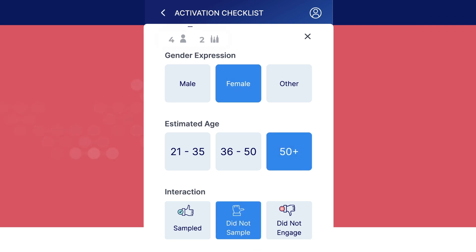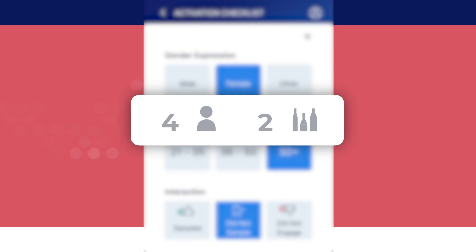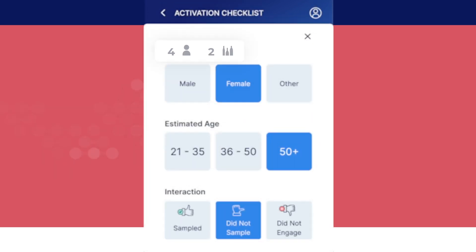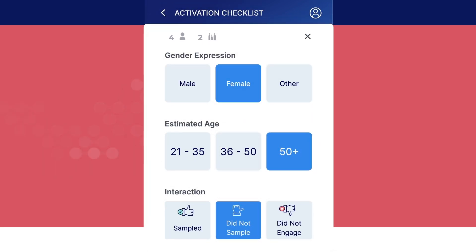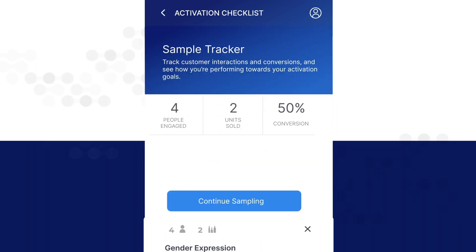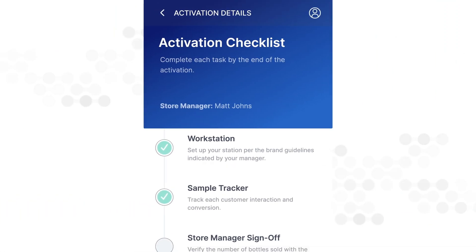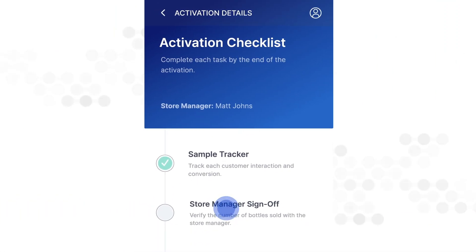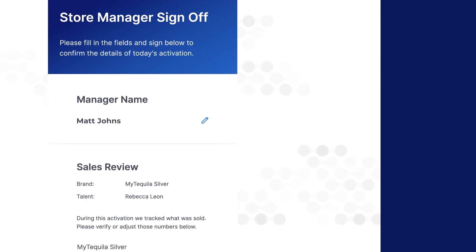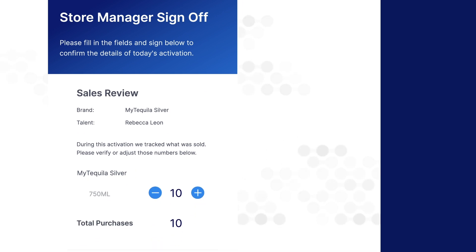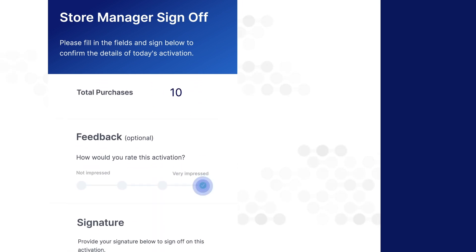On the top of your screen, you'll see the number of completed forms and the number of bottles sold. Once the activation is finished, exit the sample tracker. On the top of your screen, you'll get a summary of your sampling activation — the number of people engaged, the number of bottles sold, and conversion rate. Once you have completed the activation, click done. For the store manager sign-off survey, the store manager must verify their contact details and the number of items sold, rate the activation, and sign their name.